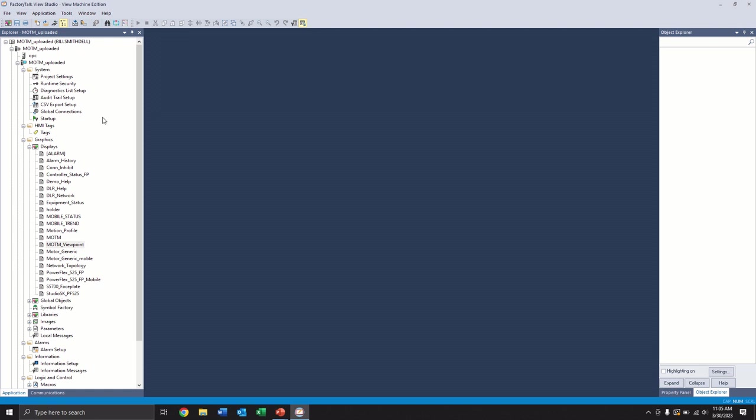As well, the remote connection is completely transparent to the local operator. They won't see the mouse moving around or they won't see the screens changing in front of them as they're trying to do things. The remote user is invisible to the local user.